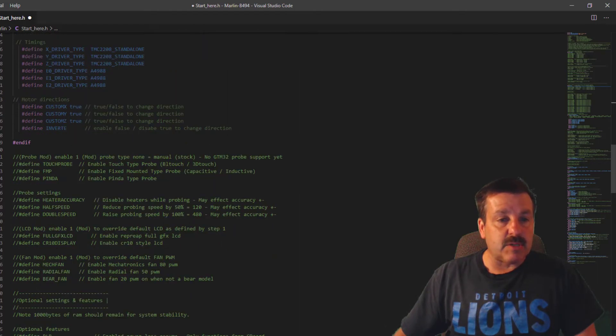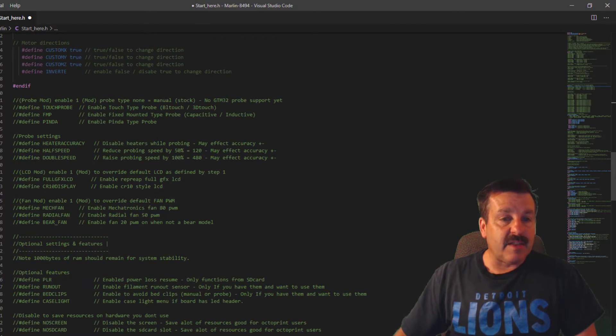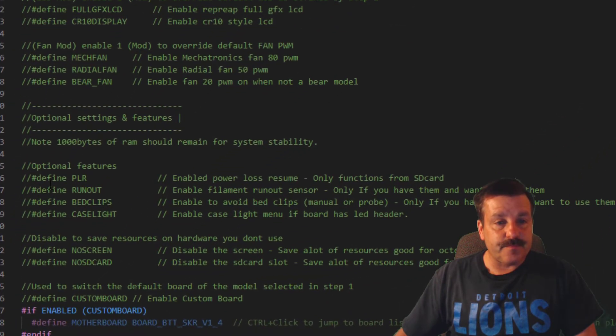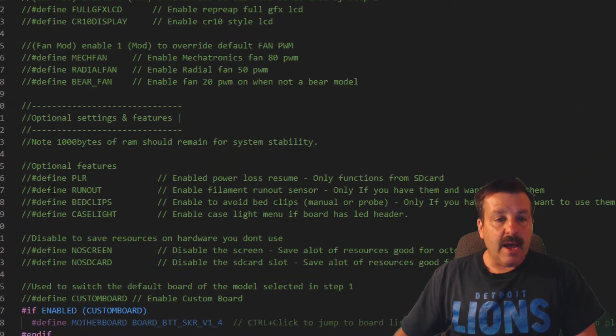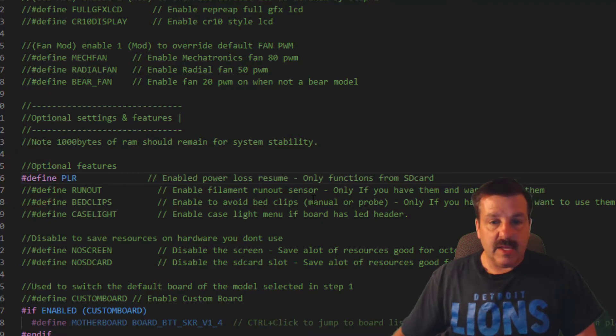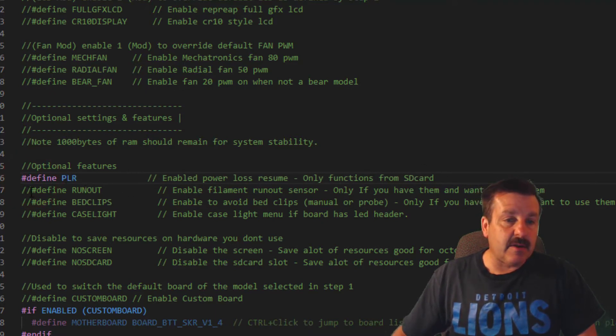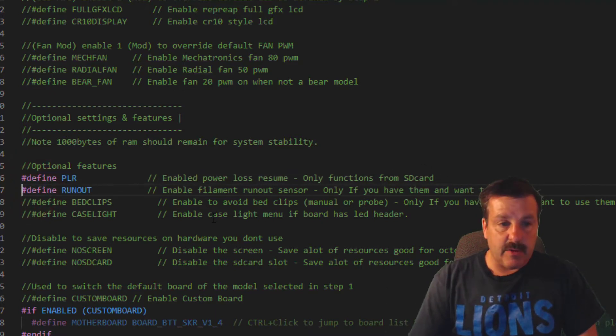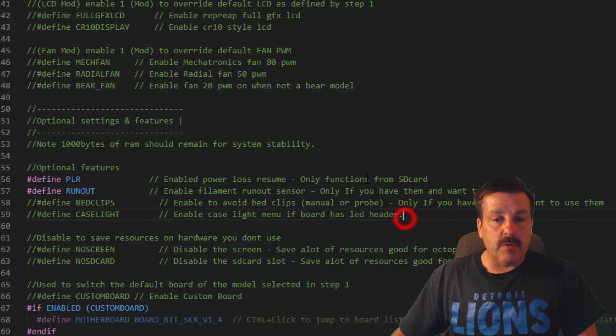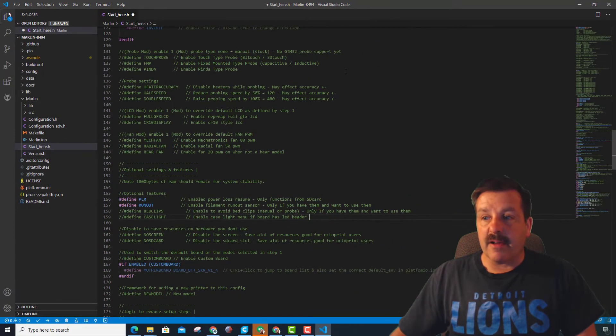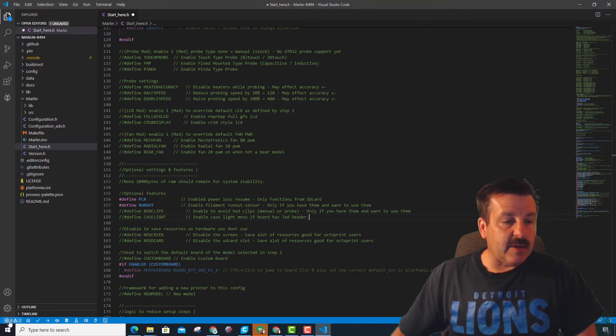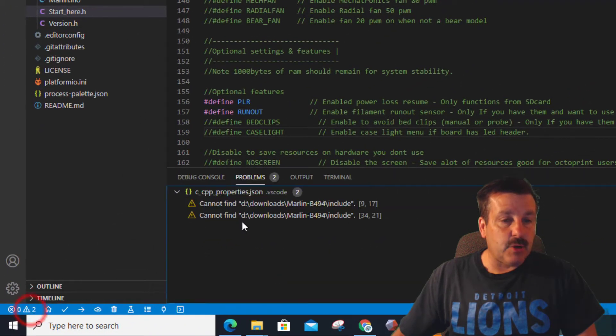Nothing all the way down to the optional settings. I do want power loss resume, even though it only works on the SD card, and I do want my runout. Everything else I'm going to leave alone, and right there we are done.